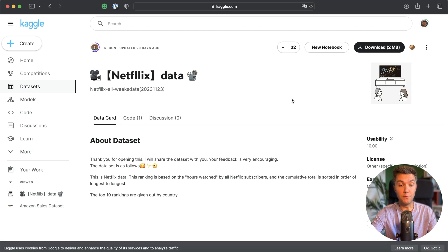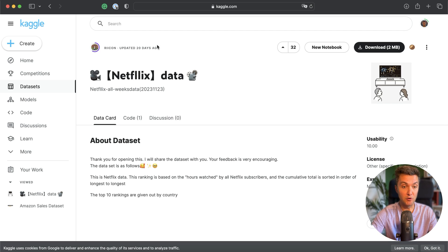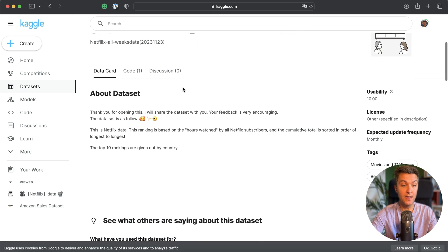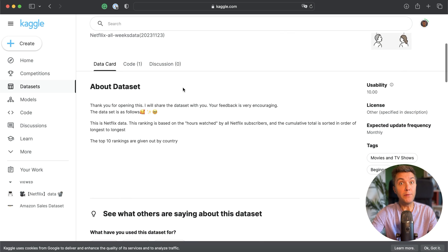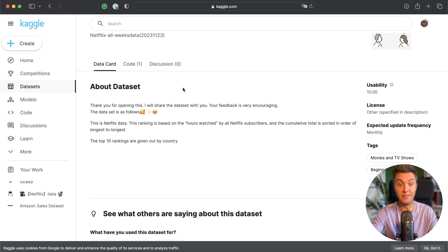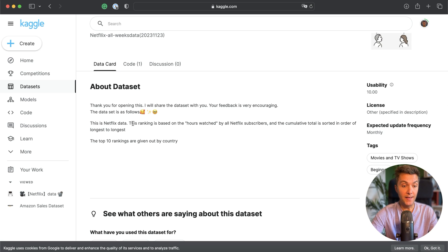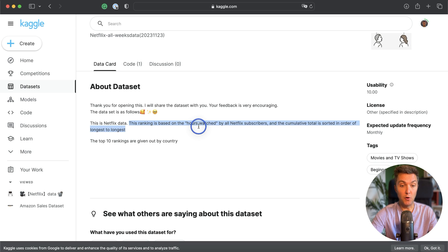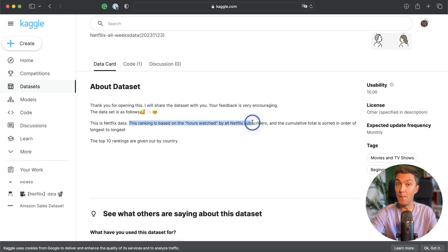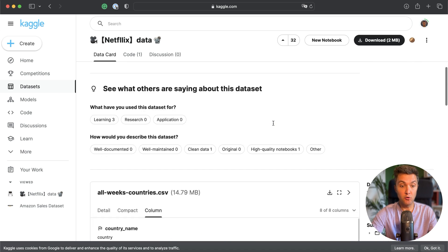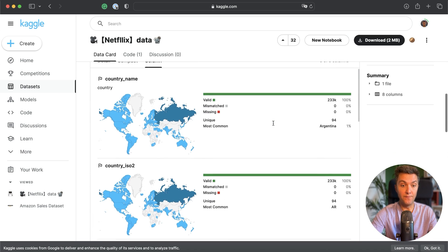First we need to pick some sample data set. A few days back I came across this Netflix data set. It stores information about the most popular shows and series on that streaming platform, specifically the ranking in this data set is based on the hours watched by all Netflix subscribers, and here you also can find information by country. Interesting.